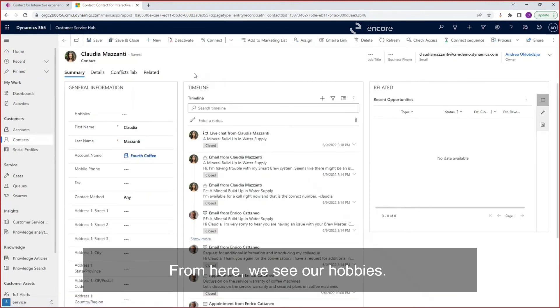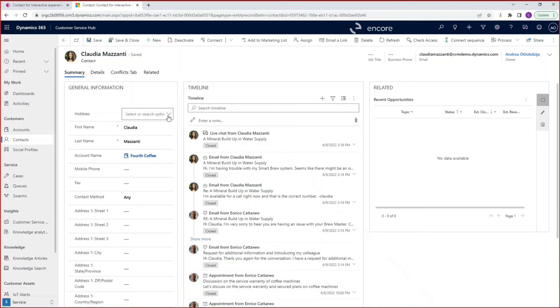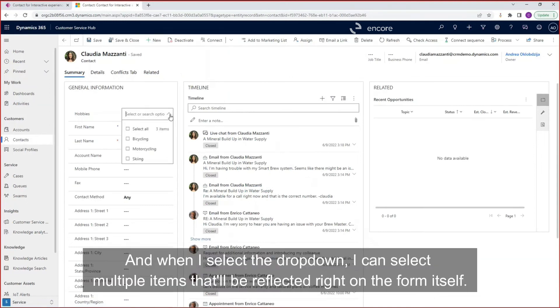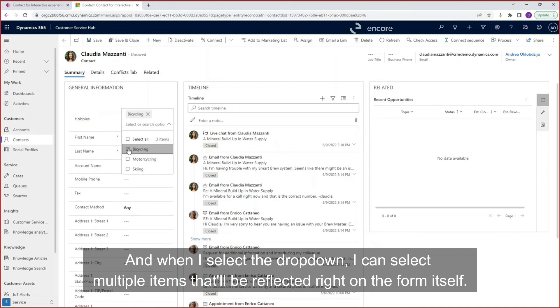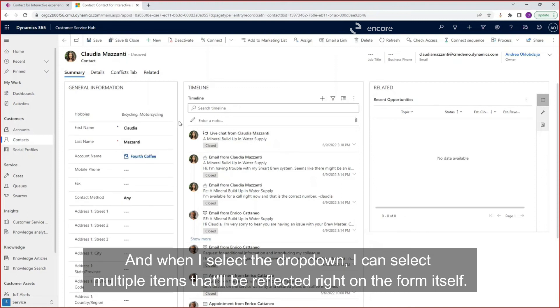From here, we see our hobbies. And when I select the dropdown, I can select multiple items. That'll be reflected right on the form itself.